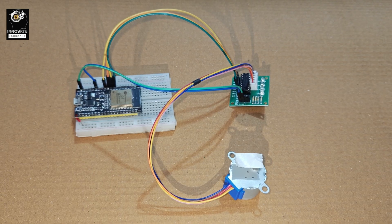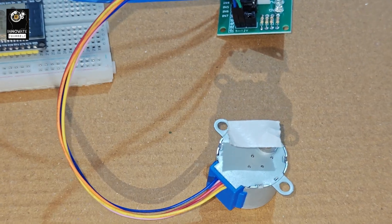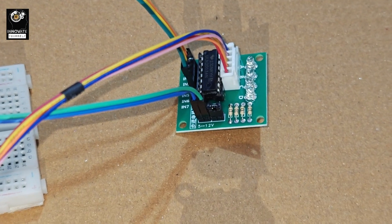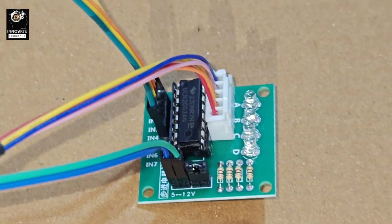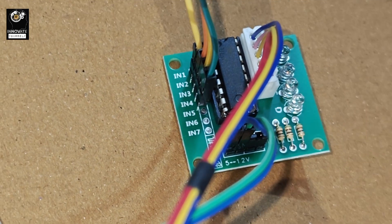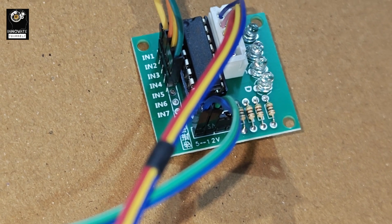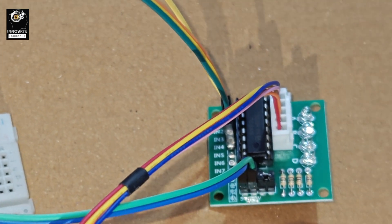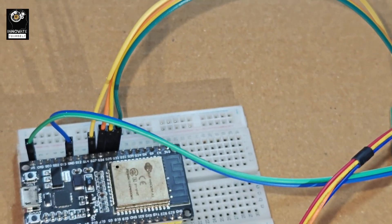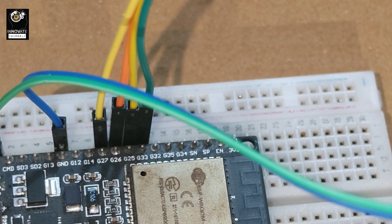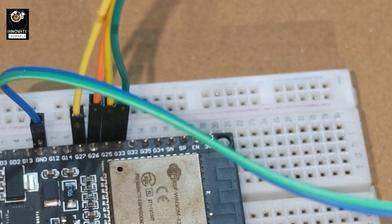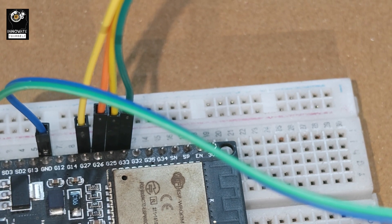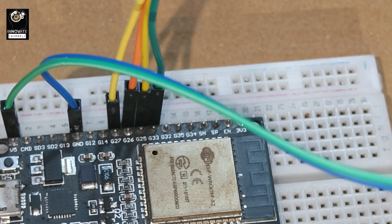Alright guys, so now you can see we have connected the stepper motor. This is the stepper motor and we have made the connection of it to the ULN2003 stepper motor driver. And the other side we have the 4 pins: IN1, IN2, IN3, IN4. The rest are left vacant which we are not using right now. And these 4 are connected to the ESP32 at pin number 27, 26, 25 and 33. So we have connected them in order: pin 27 will be connected to IN1, then IN2, IN3 and IN4.